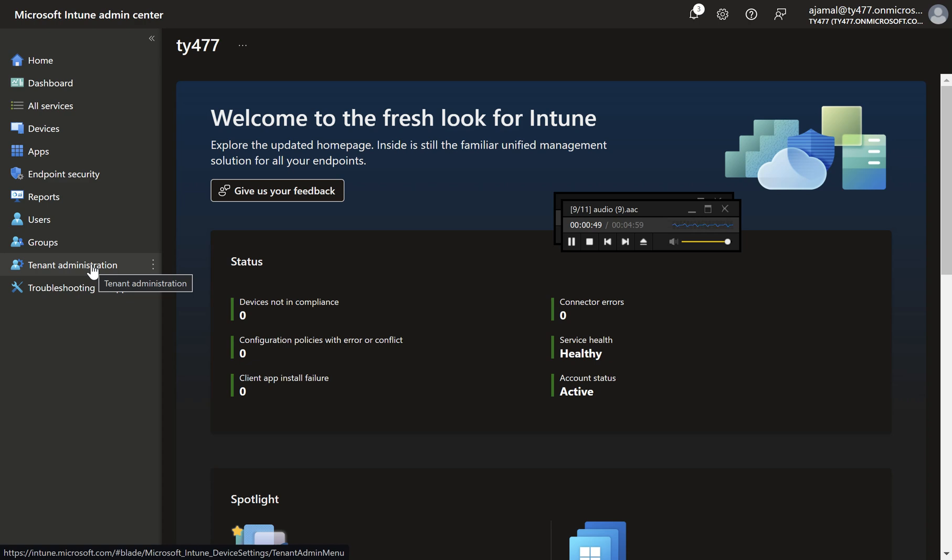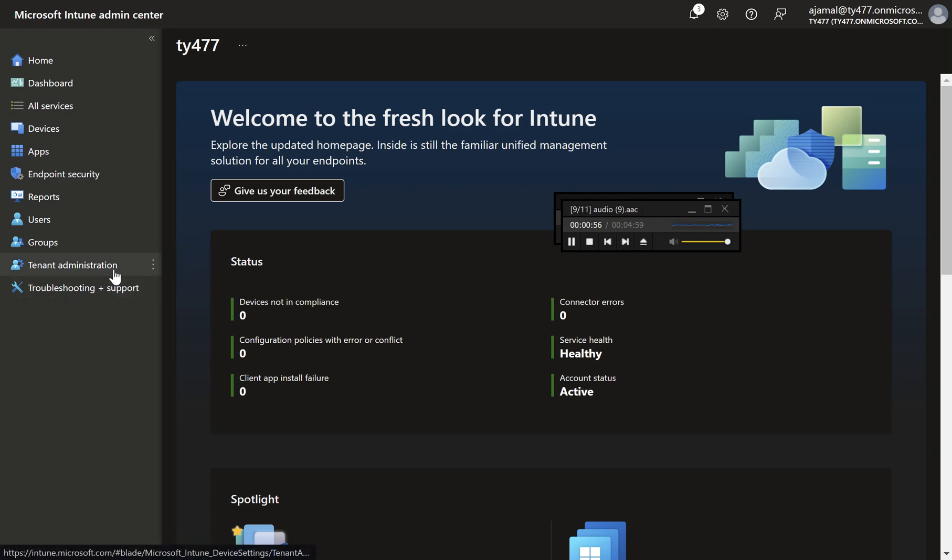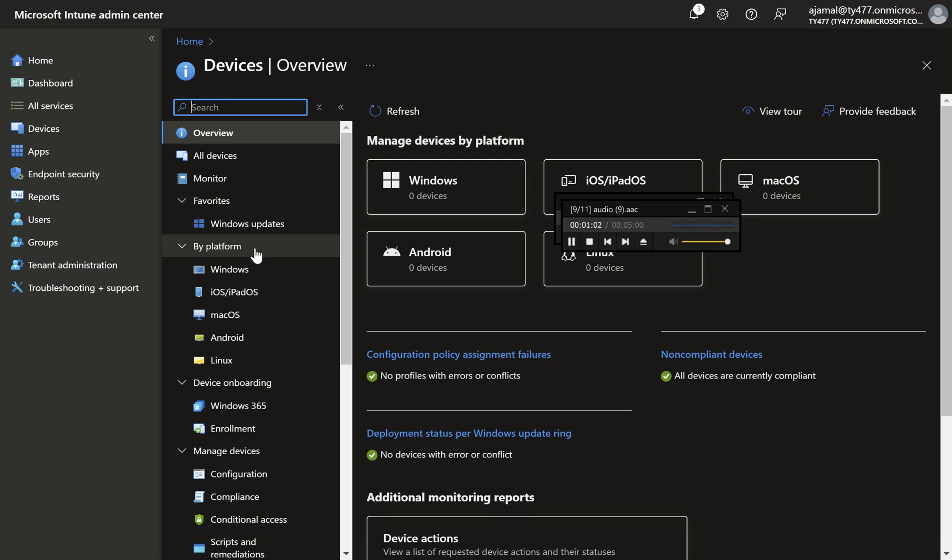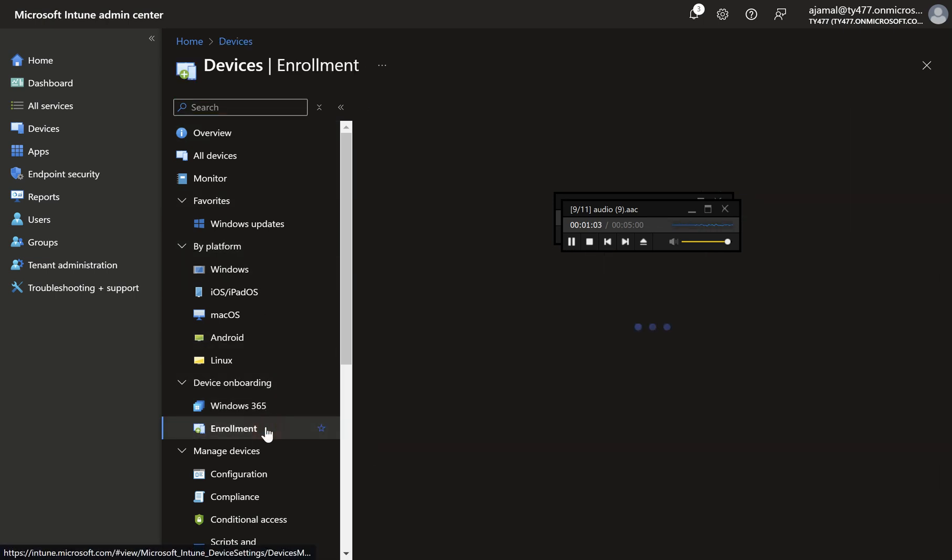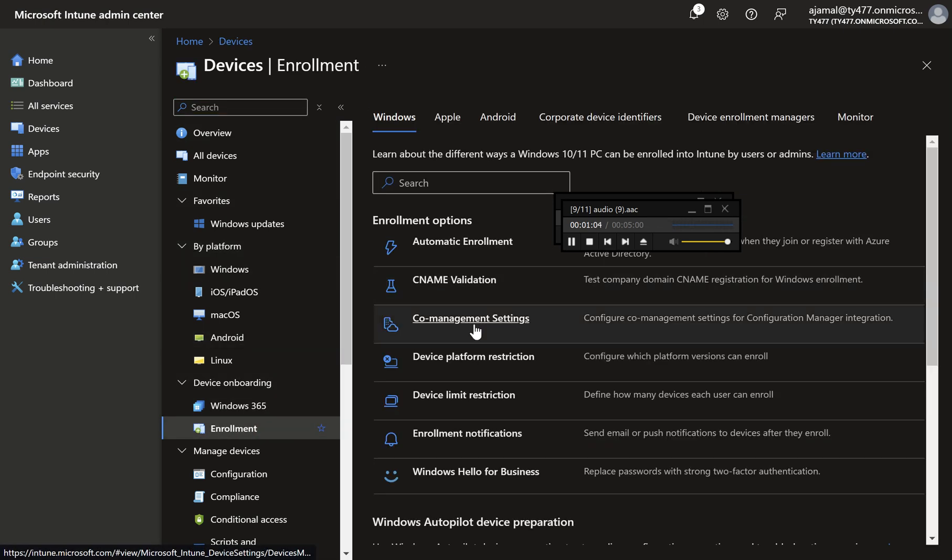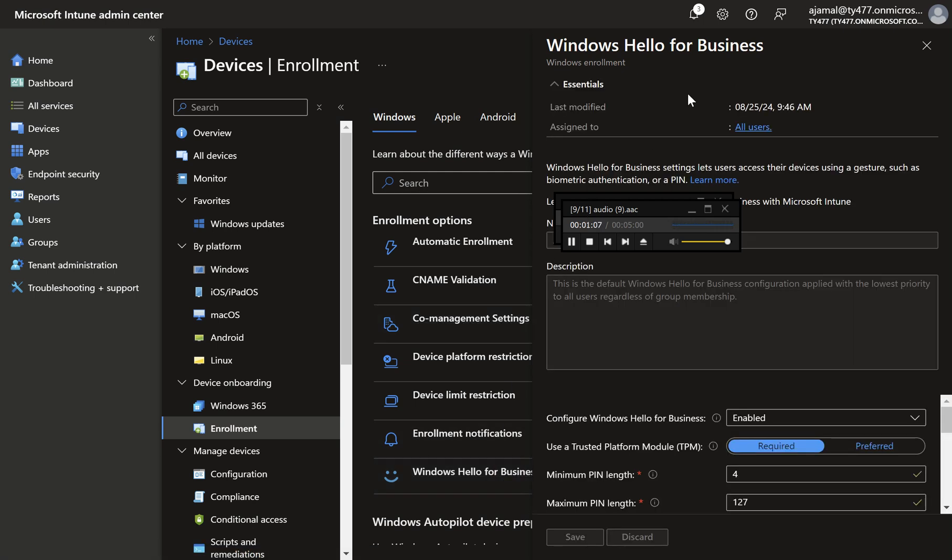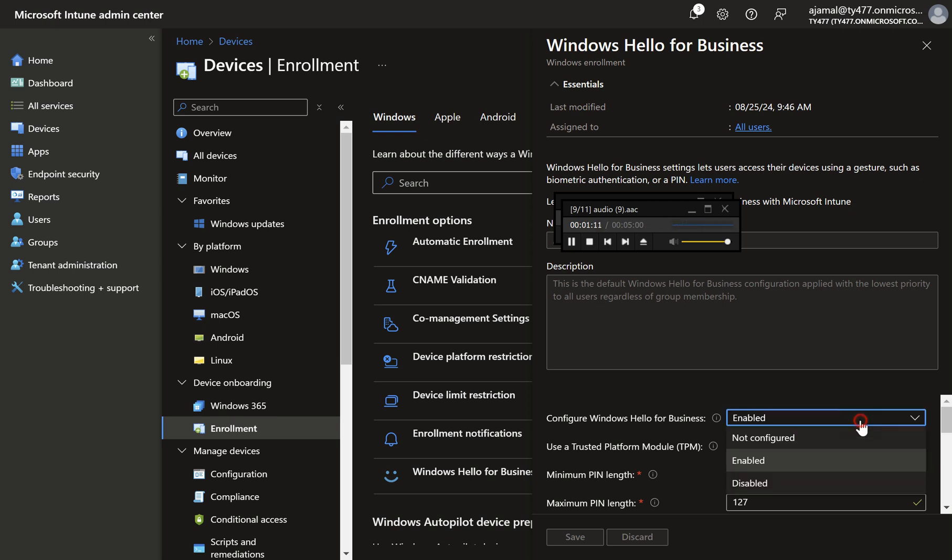Configuring Windows Hello for Business at the tenant level: To start, we'll look at enabling WHFB using the graphical user interface. Step one, navigate to Devices. Go to Devices Enrollment Windows tab, then click on Windows Hello for Business. This will open a flyout window where you can configure various WHFB settings, including the options to configure Windows Hello for Business and use security keys for sign-in.